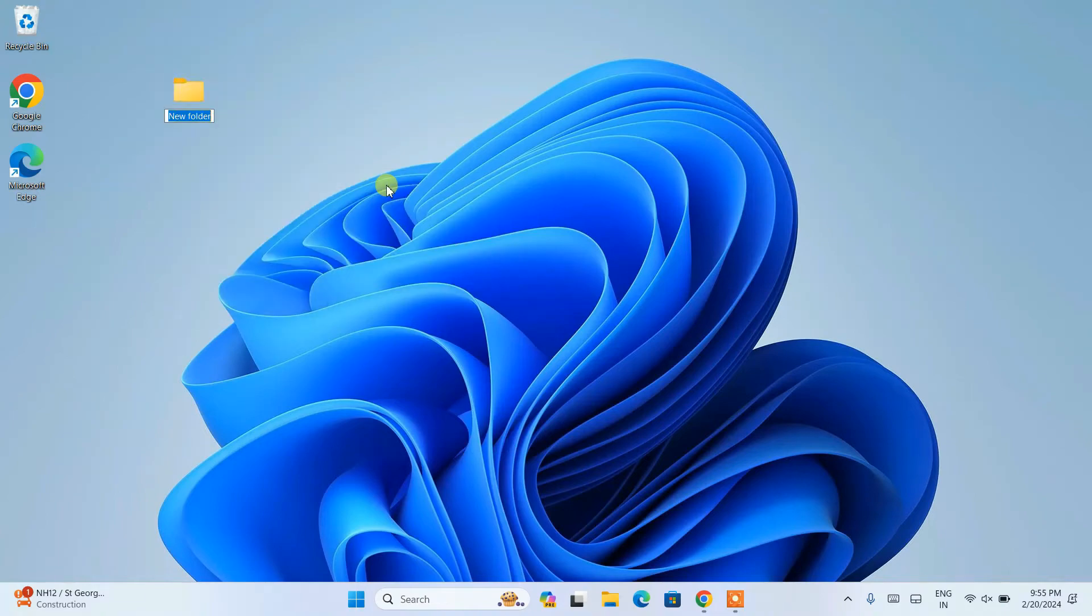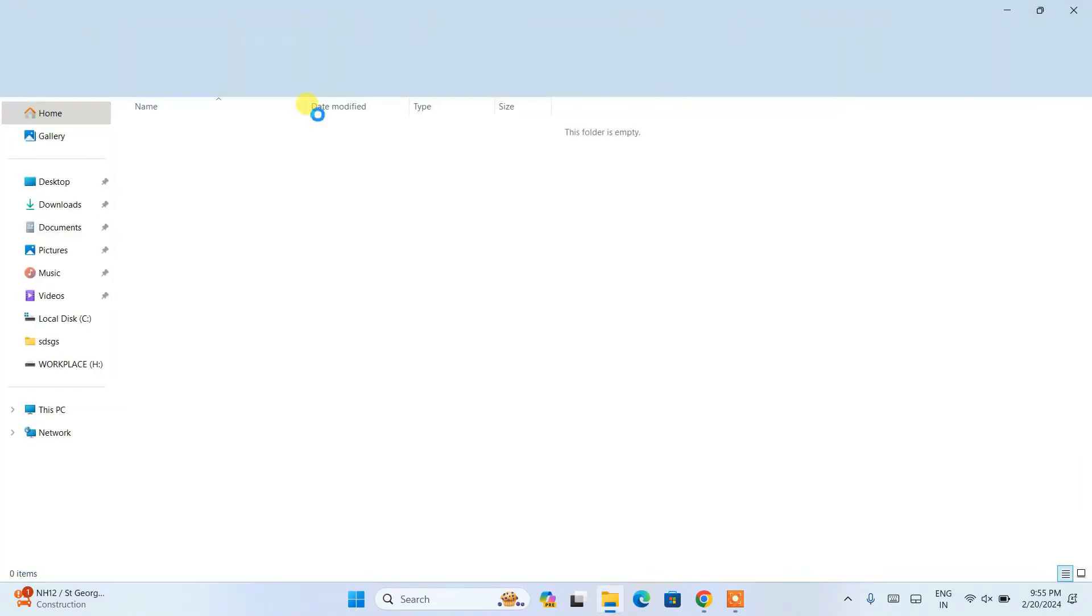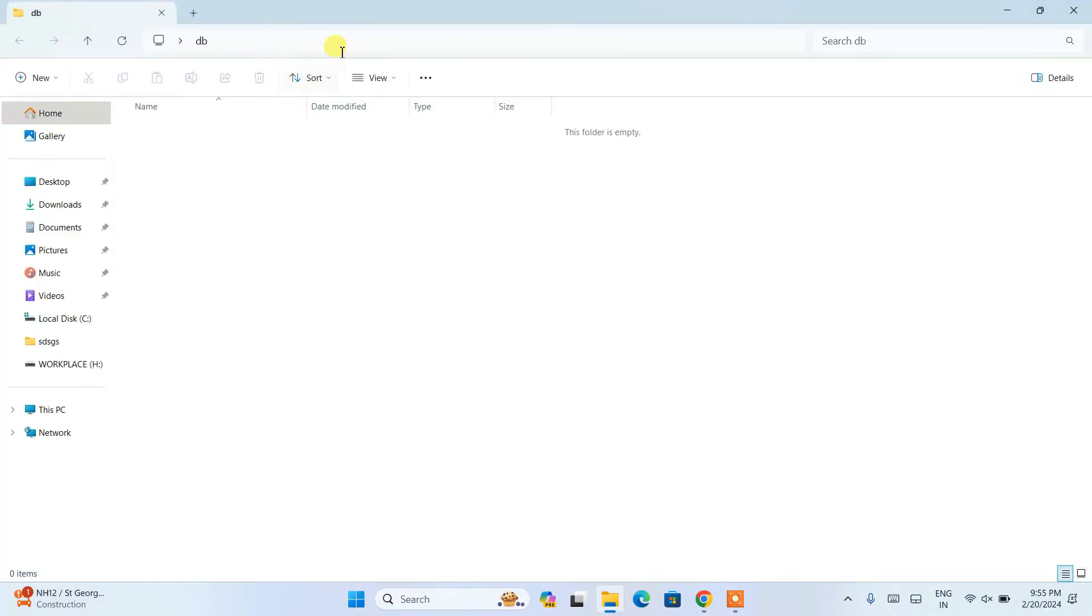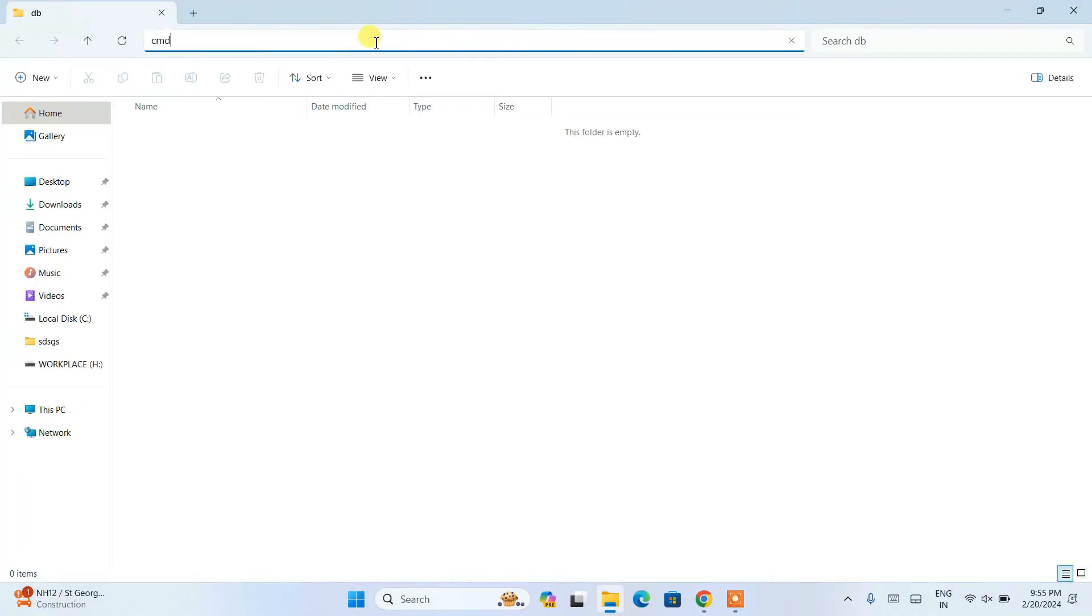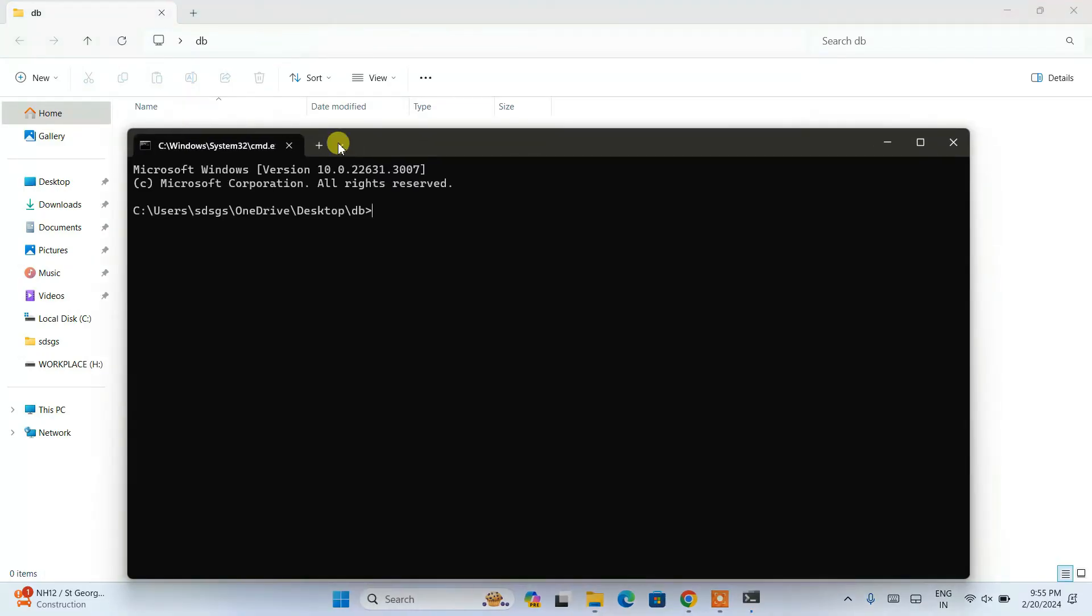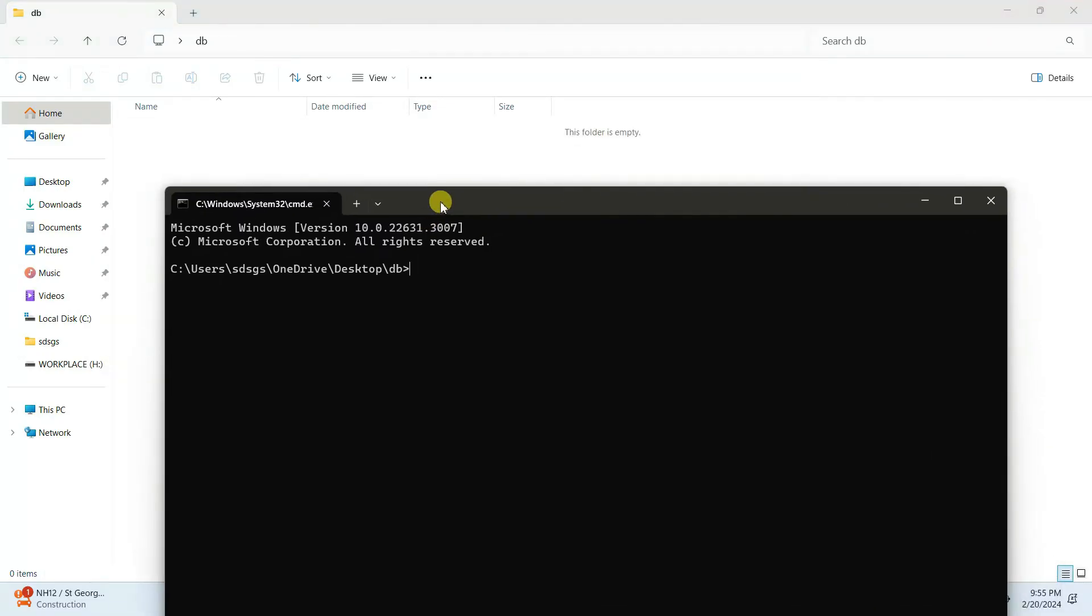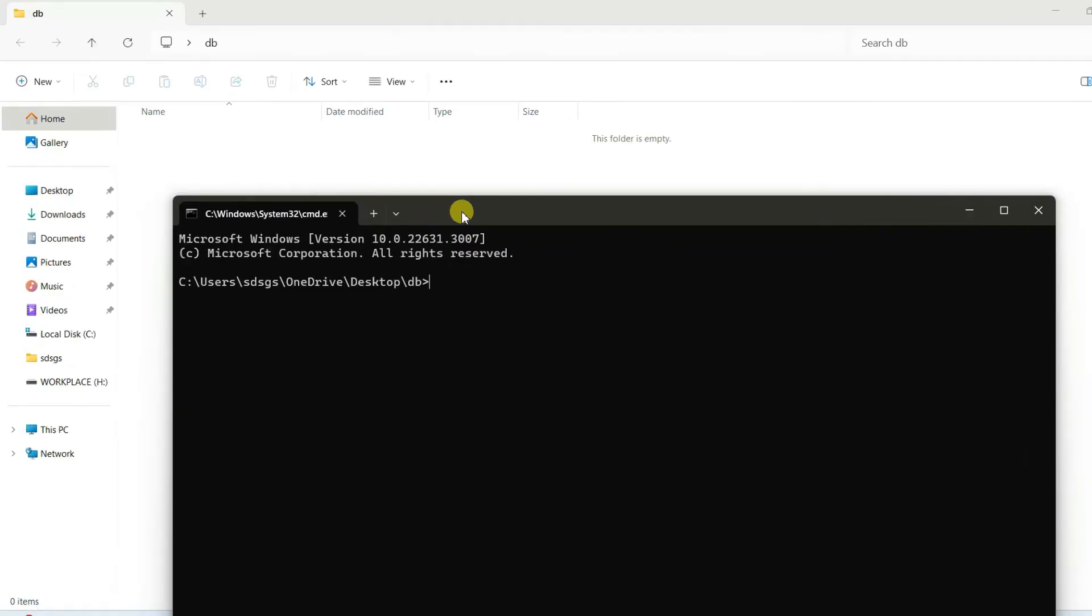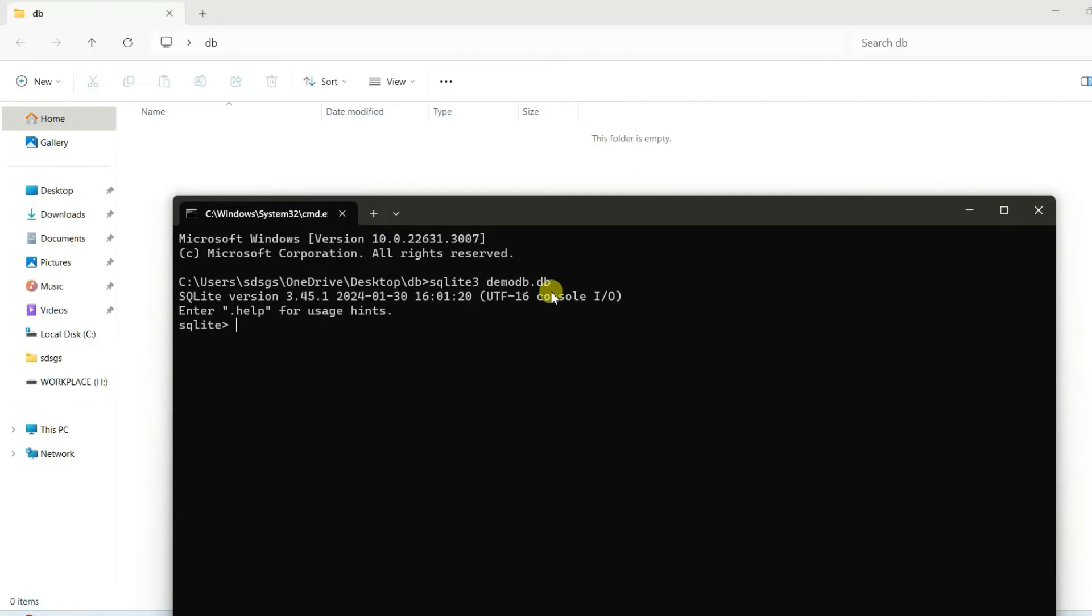For now I'm going to close this. I'm going to quickly show you how you can easily create a new database. I'm going to create a new folder, give this folder name as DB, go inside that DB folder, and just simply type CMD on the address bar to open the command prompt right at this location.